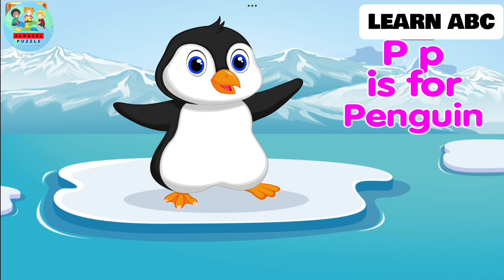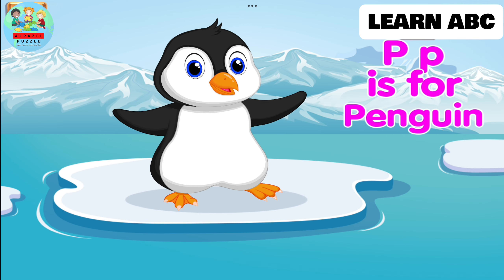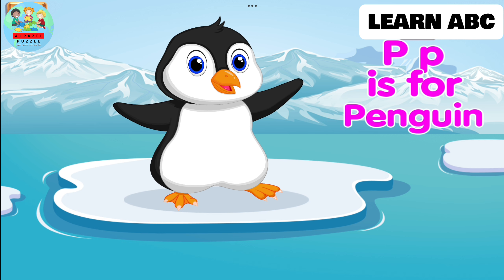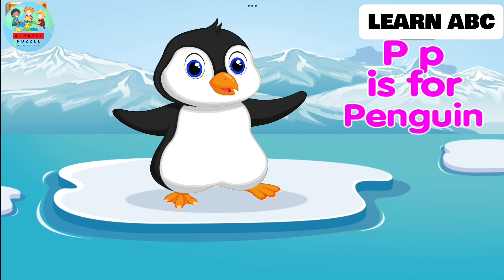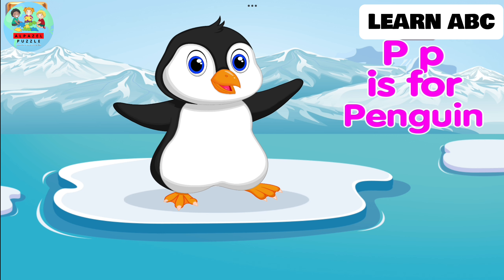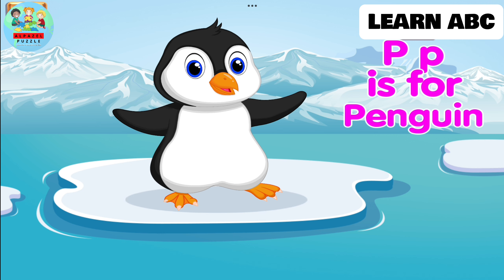P. P is for penguin. Penguins are a type of bird that cannot fly.